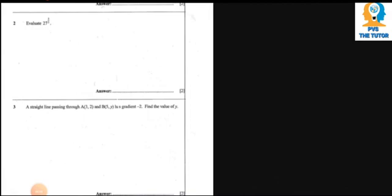Welcome guys to Previous Day Tutor. Today we'll be revising the Mathematics Paper 1, 2017, and we'll solve some of the questions starting from Question 1.